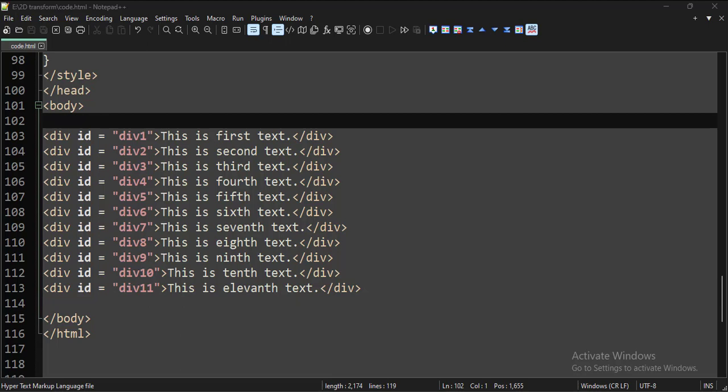Today we will see how to implement 2D transformations in CSS.